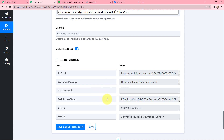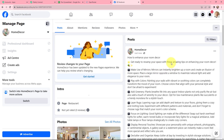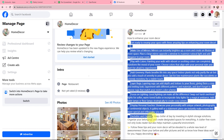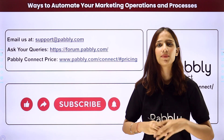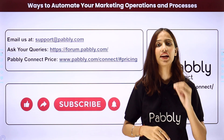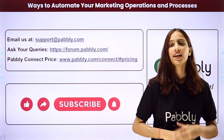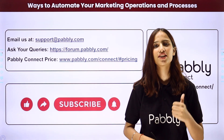I'm going to click on save and send test request. The response received is a positive one. On my Facebook page you can see that a post has been created automatically — here is the title and here is the content for the post. This integration and automation was a successful one. Now whenever a caption is added in a Google Sheets new row, automatically by using Open Router the post content will be generated and created as a post on your Facebook page. You can use any other social media application as well. If you have any doubts, reach us at support.pabbly.com or forum.pabbly.com. Please like, share, and subscribe to our channel.